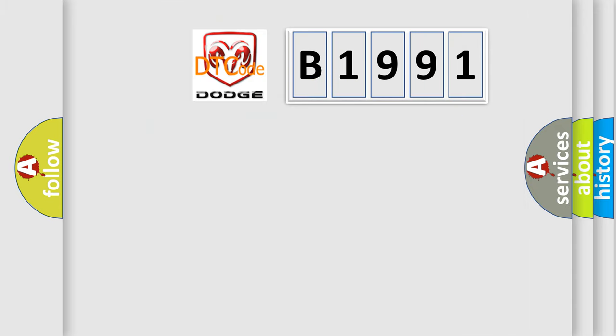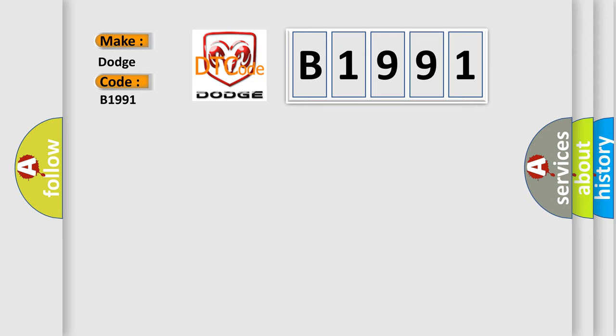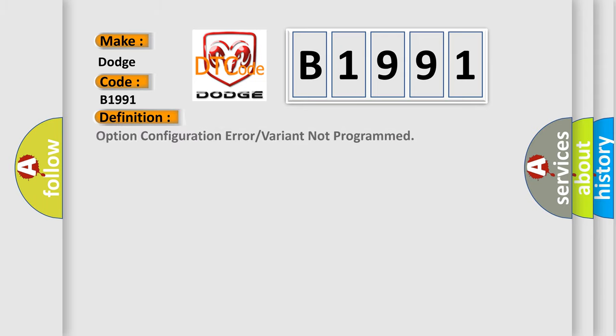The number itself does not make sense to us if we cannot assign information about what it actually expresses. So, what does the diagnostic trouble code B1991 interpret specifically for Dodge car manufacturers? The basic definition is option configuration error or variant not programmed.